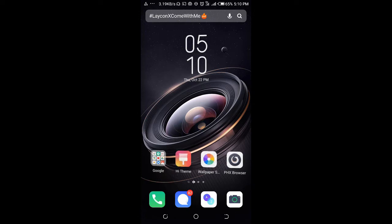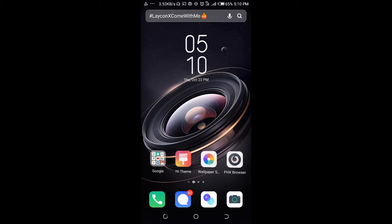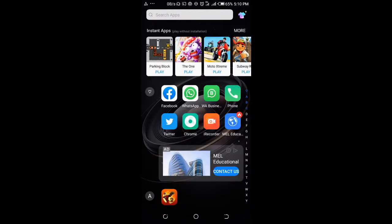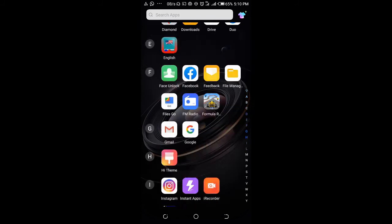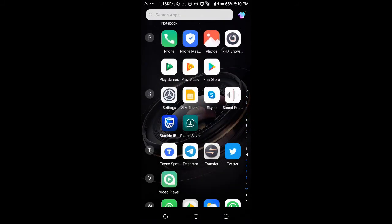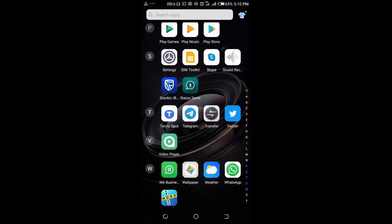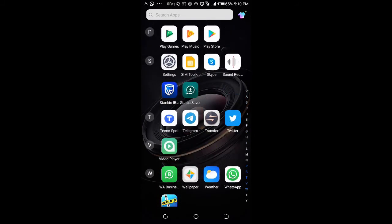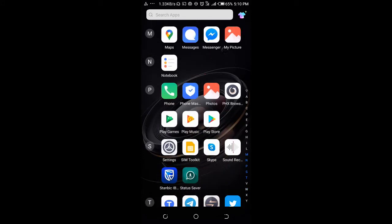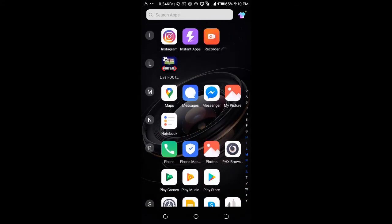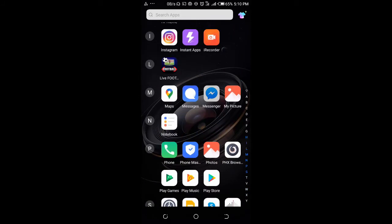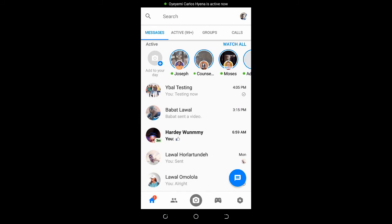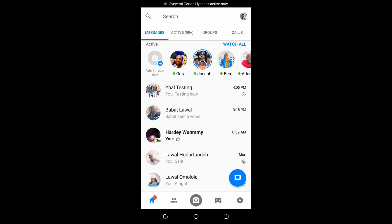To delete a group in Messenger, firstly open your Messenger app on your phone, then click on the group you want to delete.